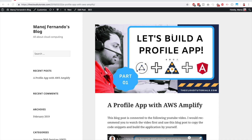Welcome back. In the last video we started a mini series called 'Building a Profile Application.' I showed you how the application looks when finished and gave you a walkthrough about the technologies being used and how communication happens between the front end and the back end in a secure manner. I'll put a link up here so you can refer to that as well. Today we are going to start building it.